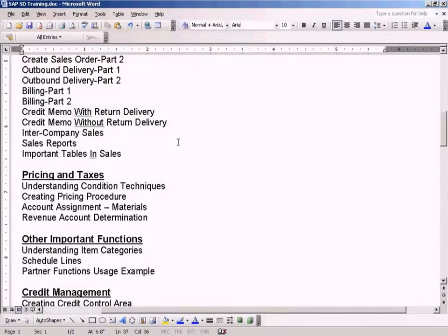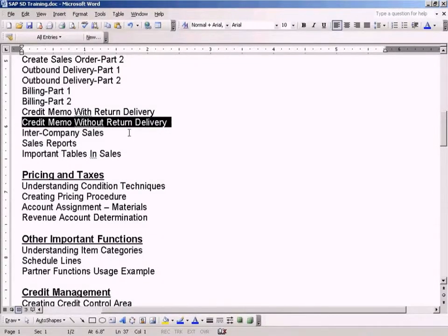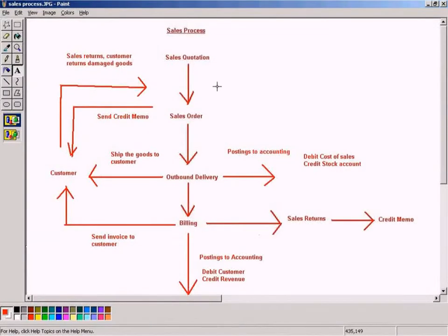Now let's go to this topic whereby we will be seeing credit memo without return delivery. It's another type of adjustment to sales whereby we will be adjusting only the value part of the invoice, not the quantity part.